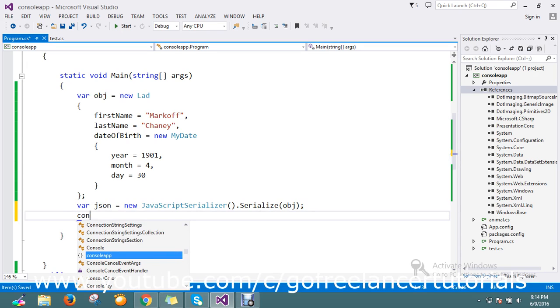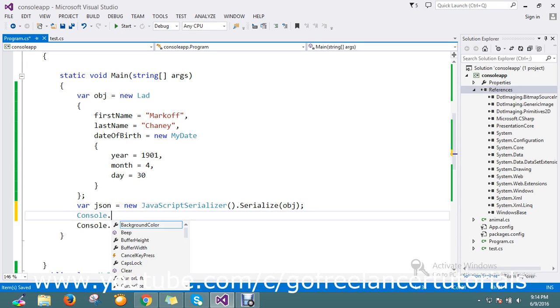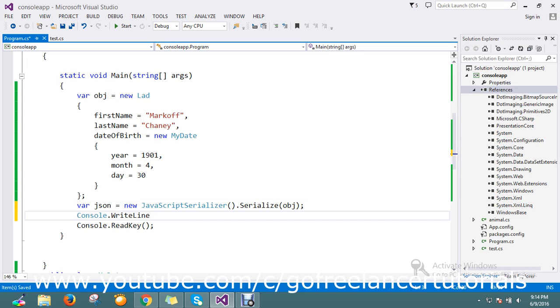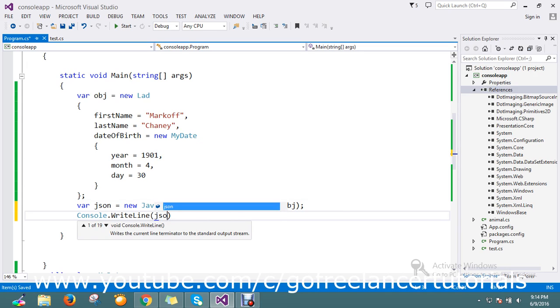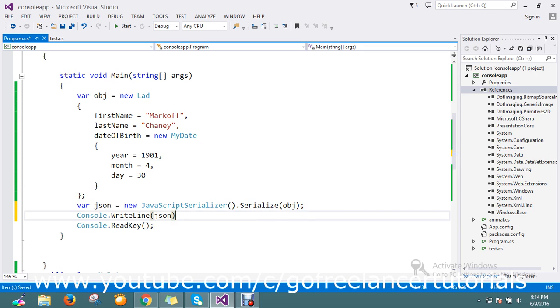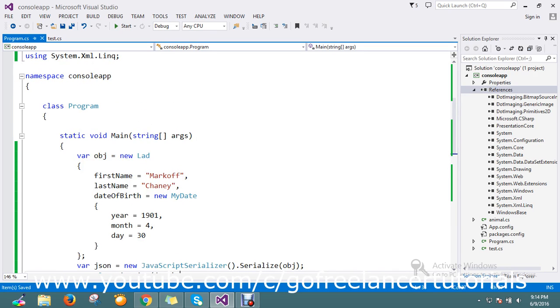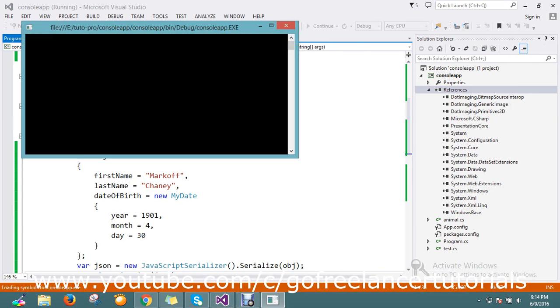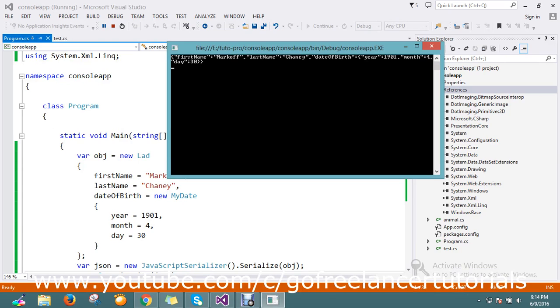I'm going to write it in the console.writeline JSON. Let me run my application. Finally, I got my first name, last name, and date of birth. Under the date of birth have a year.